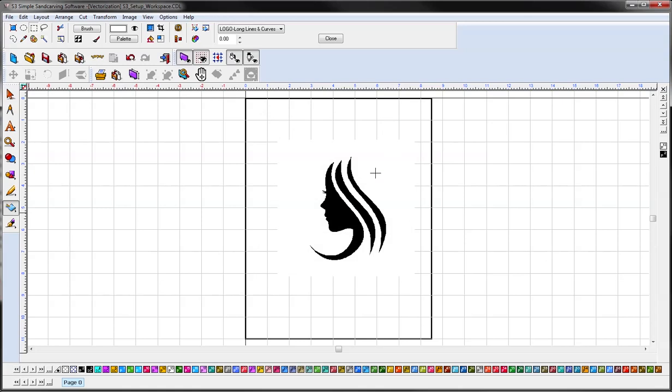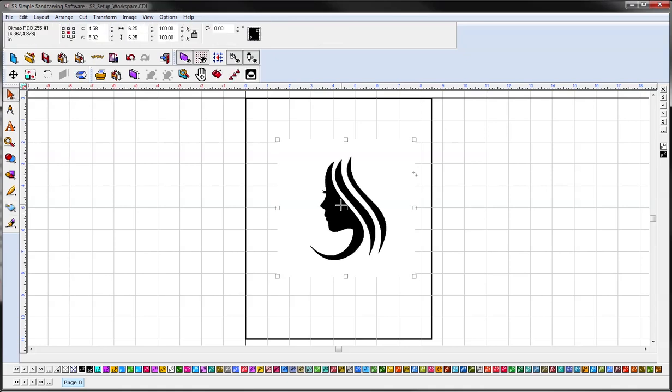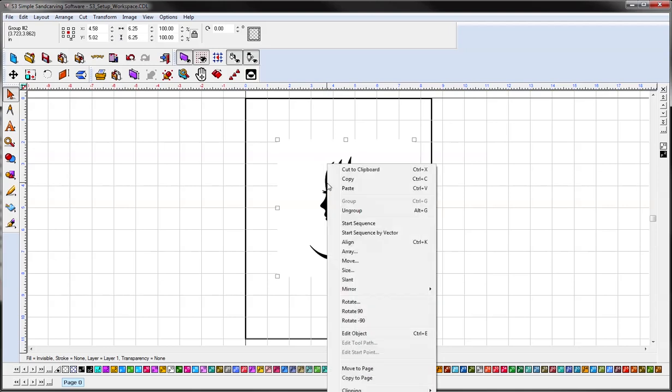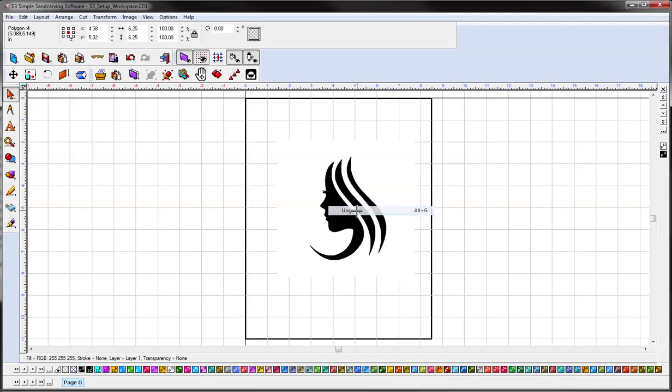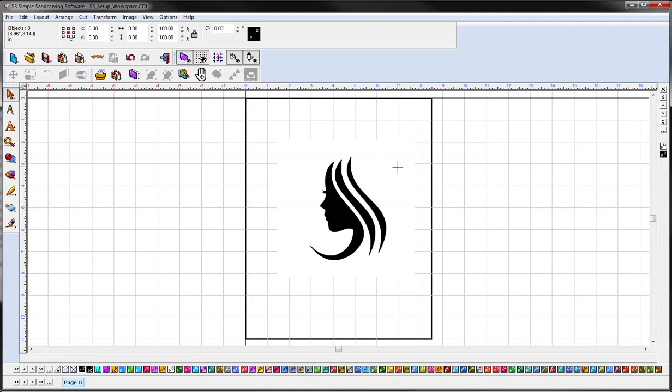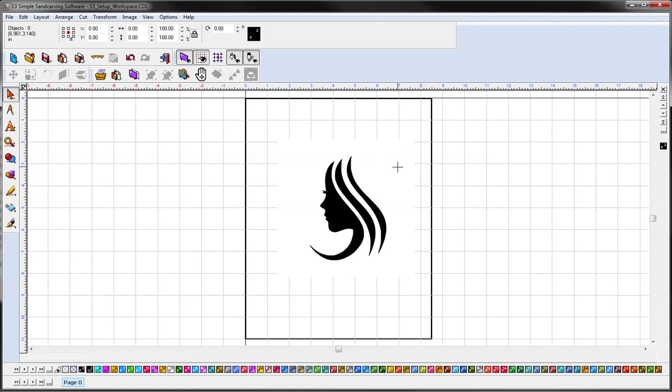And now you have your vectorized art. So we're just going to select it and you can see there's a white background on here that we want to get rid of. So I'm just going to right-click and then click ungroup. And now I can select that white background and delete it, and now I have my vector art.